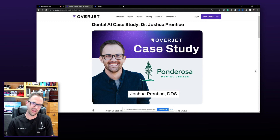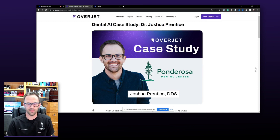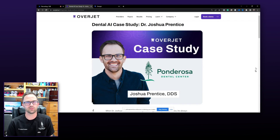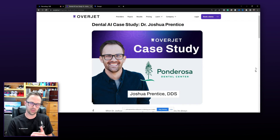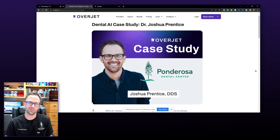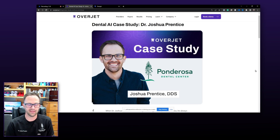In light of that, our case acceptance has skyrocketed. Our case acceptance is nearly 80% in our office because we're co-diagnosing with patients and working with them to come up with a treatment plan that's ideal for them.